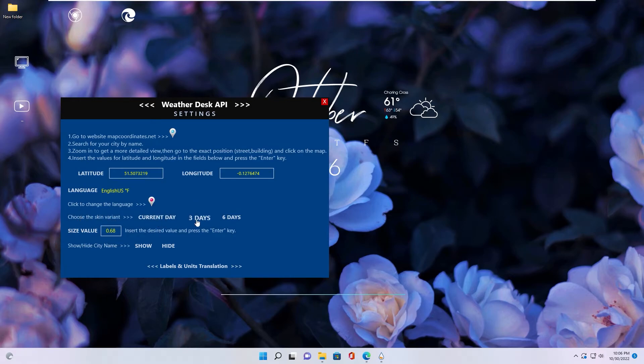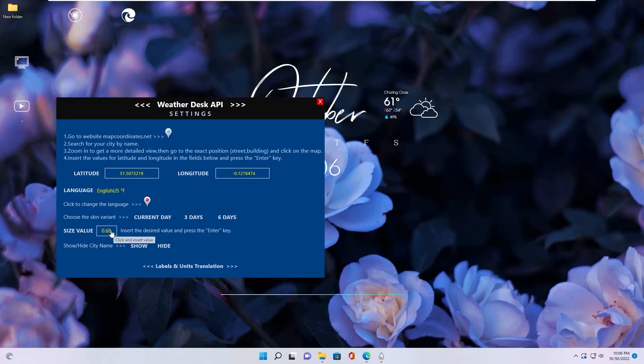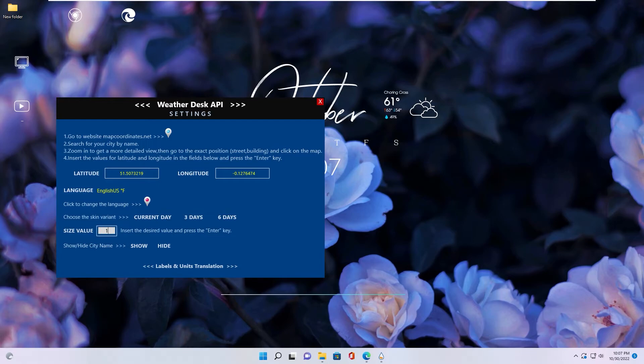Search. You have latitude and longitude. You copy latitude, paste in here, enter. Next is longitude, paste in here, enter. Now skin show weather information in your location. Let's choose the skin variant, current day, 3 day or 6 day. I think current day is okay. Let's see size value. You can input size value in this box. Example one.